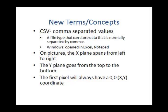So, to recap. Our new terms and concepts are CSV, or Comma Separated Values file, a file type that can store data that is normally separated by commas. On Windows, it can be opened in Excel or Notepad.